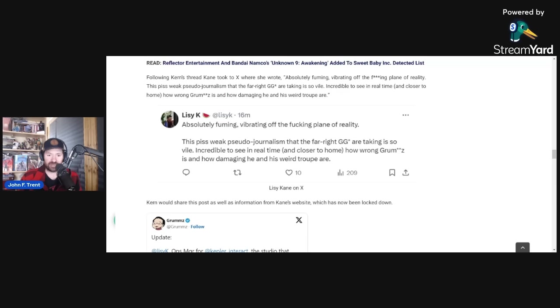They know this because there are now over, last I checked, over 304,000 people that are participating or following the Steam Curator list, which is in effect a boycott list, and we've already seen the damage done to other games that Sweet Baby Inc. has been involved in.